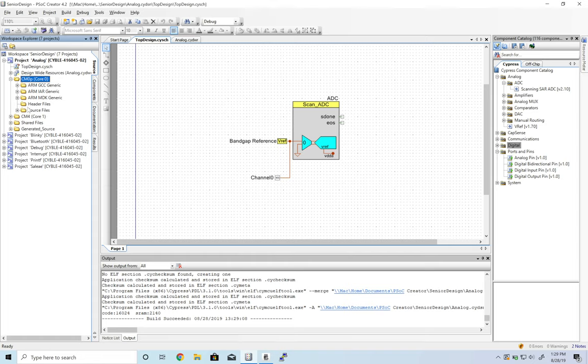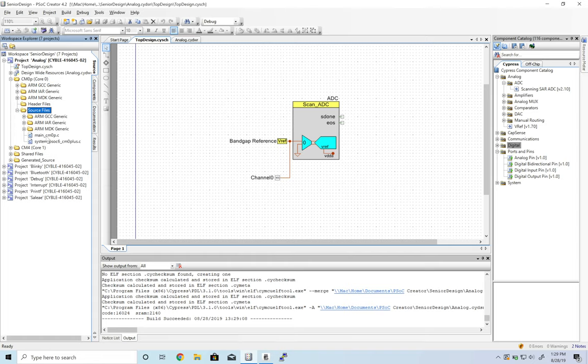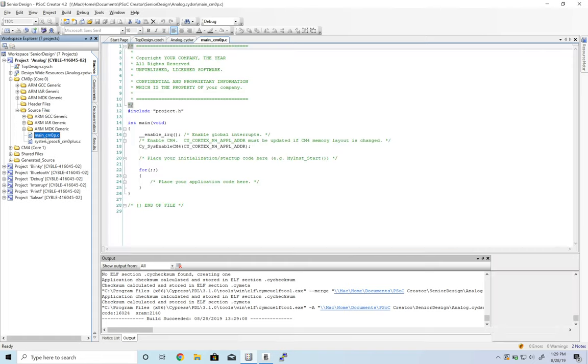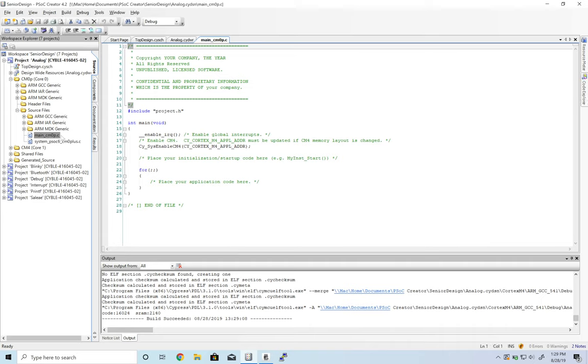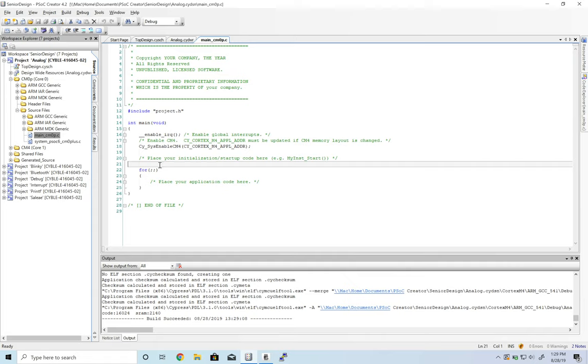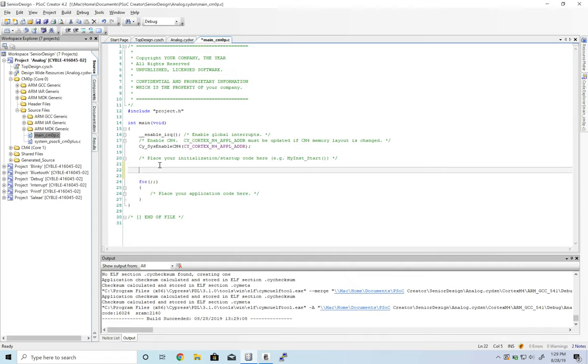We're actually going to do this on the Cortex M0. Go ahead and open main_cm0p.c. And as always, we need to start up the component, so ADC start.